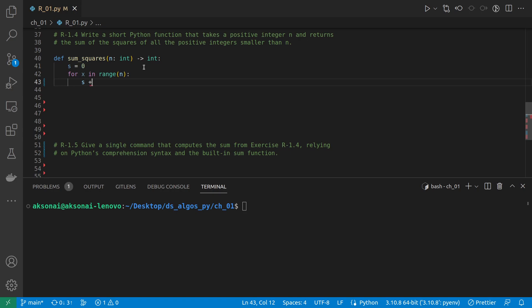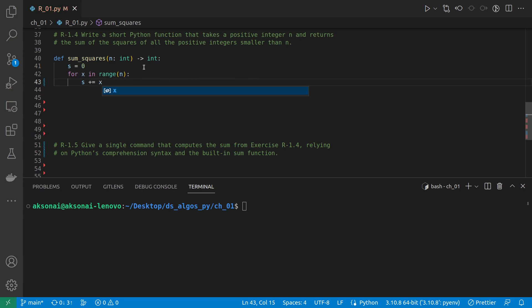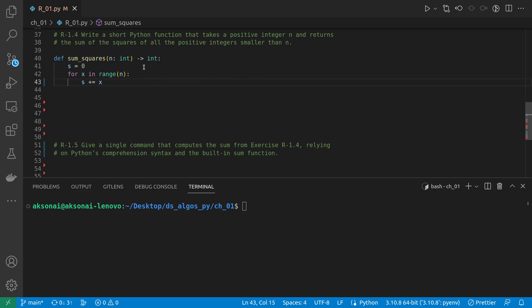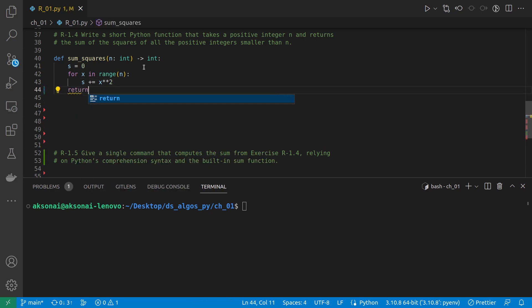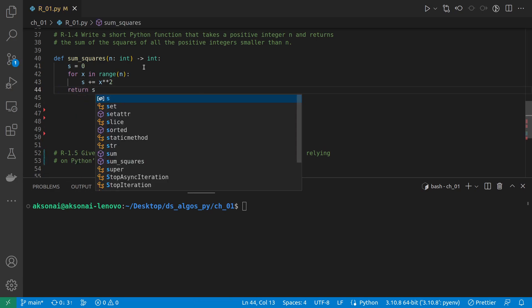To do that, I'm just going to do s is equal to s plus x squared, and I'm going to use the shorthand notation. And in the end we can just do return s.